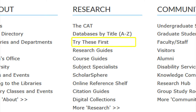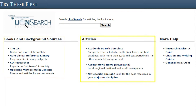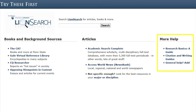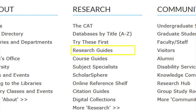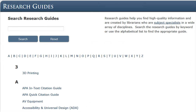The 'Try These First' link will take you to book and background sources and article sources, including Academic Search Complete and Access World News Newsbank. To help with research basics, you may want to show the patron the Research Basics Guide and the Citation and Writing Guides located under More Help.